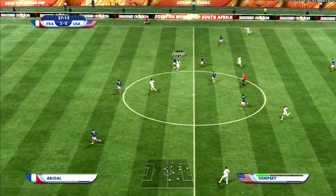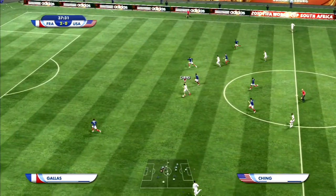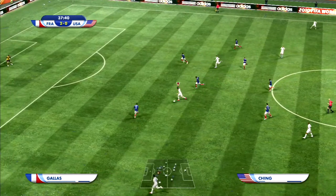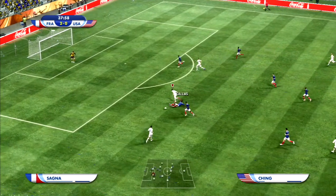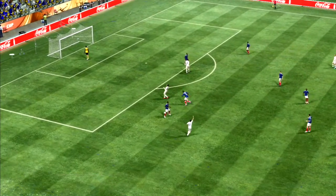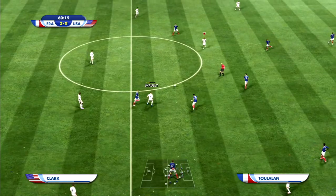The US is not giving up. Ching beats Gallus but is fouled from behind — the referee calls a foul but shows no card.